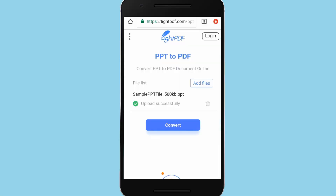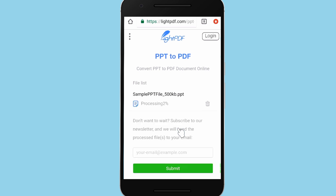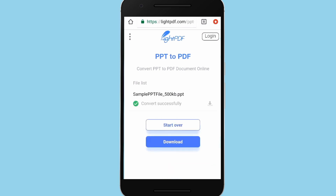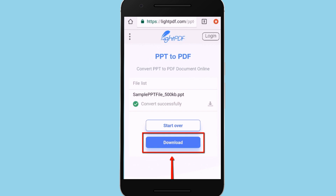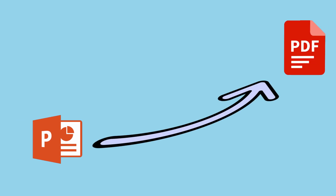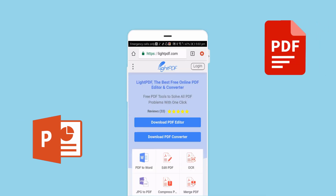Also, if you want to add a PPTX file, just click the add file button. Then click convert to start the conversion process. Once done, download the file to save the output on your PC. And that is how to convert PPTX to PDF using LikePDF. Thank you for watching.